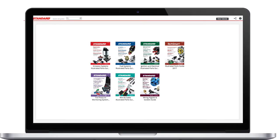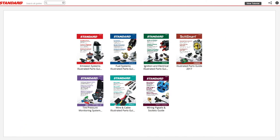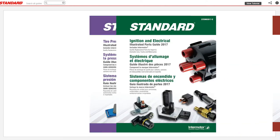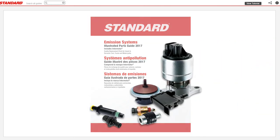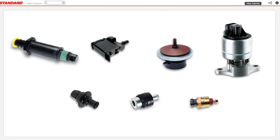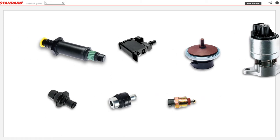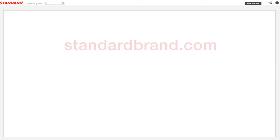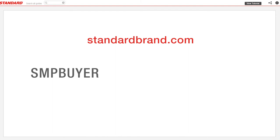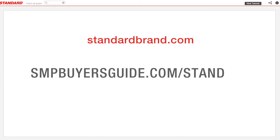With the new Standard Interactive Buyer's Guide, it has never been easier to search Standard Parts Guides and find the parts you need for the job. You can access the new guide at standardbrand.com or by visiting smpbuyersguide.com/standard.